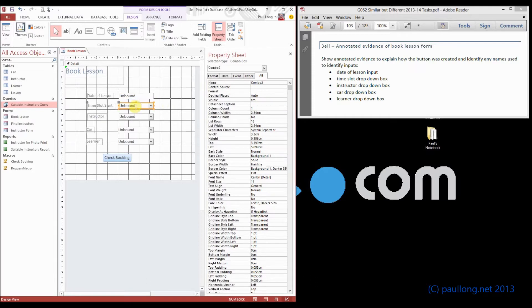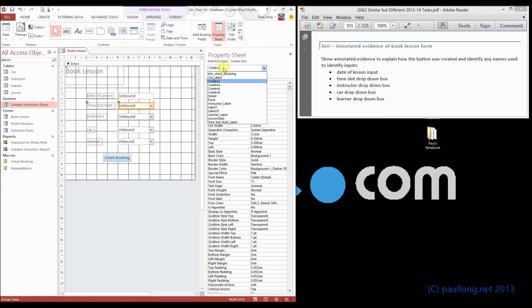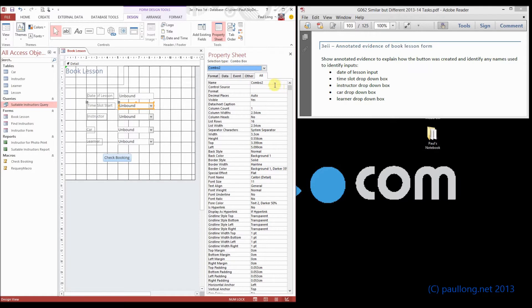We could then go and have a look at the time slot start, and we could give that its own name. For example, because it's a combo box, I'm going to call it start time combo.